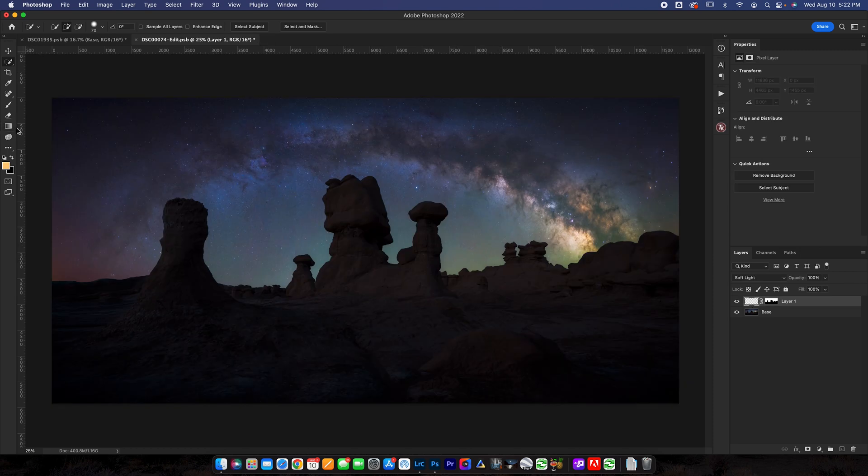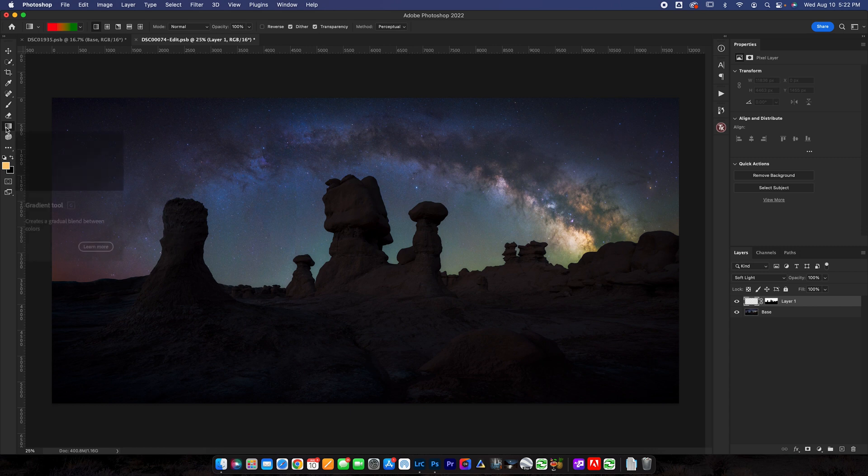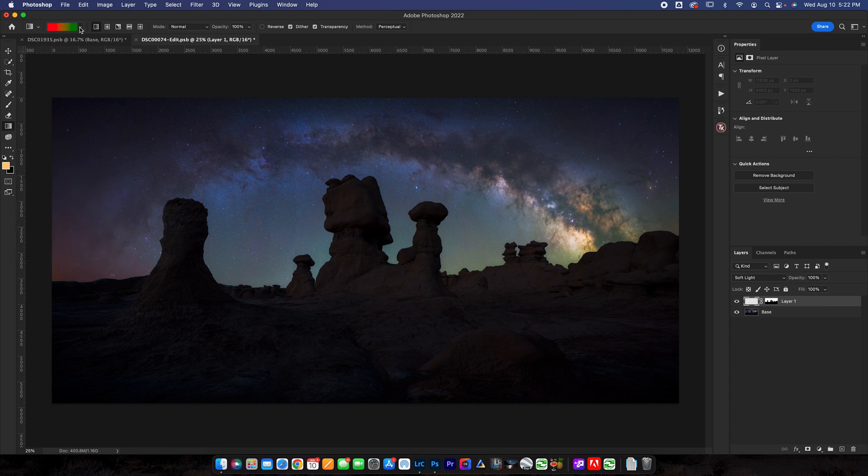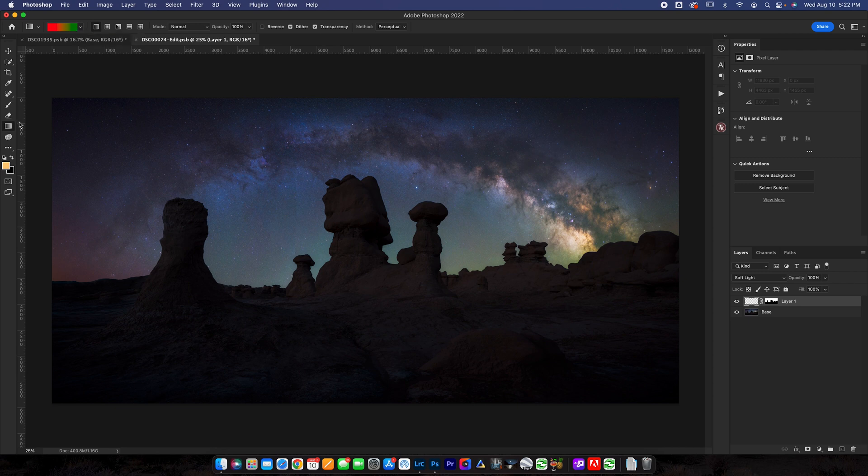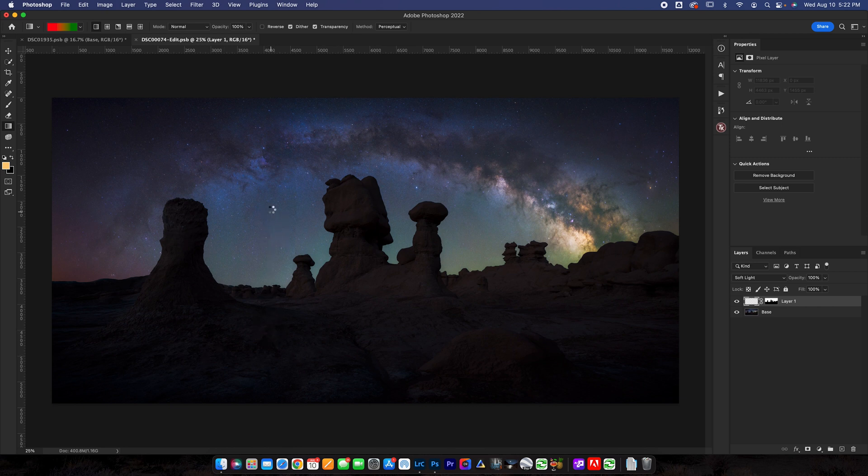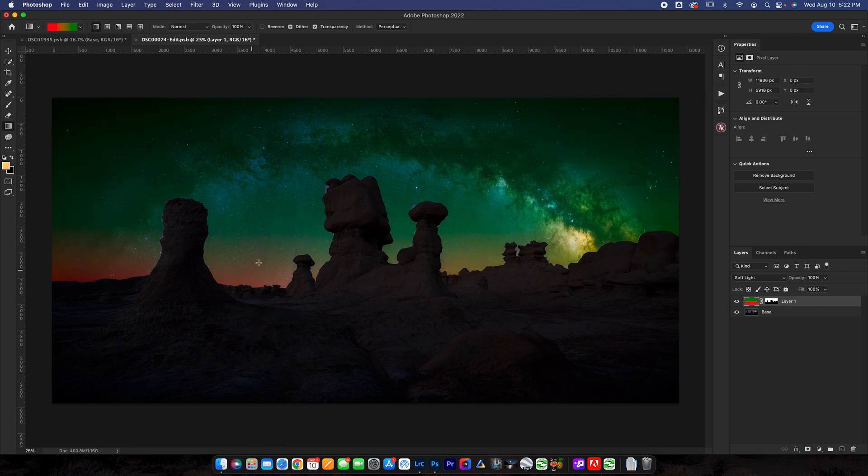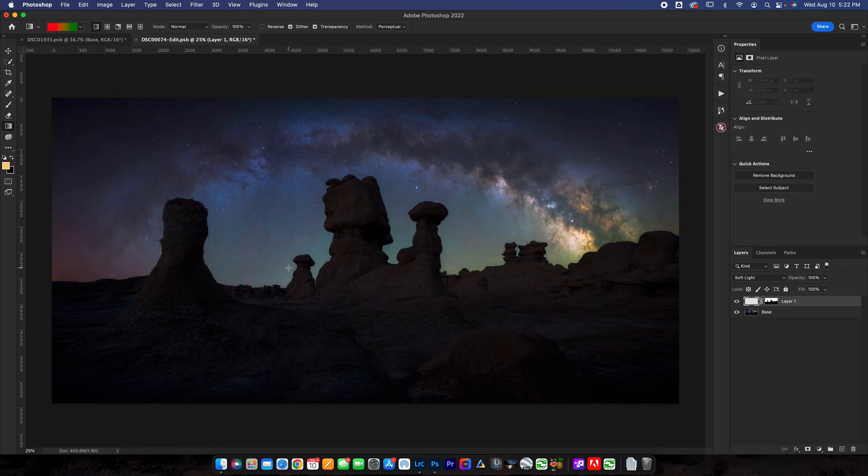So what I want to do go back to my gradient tool by pressing G or finding it on the toolbar over here and I want to create my gradient. So the thing about a photo like this is that we actually don't want a two color gradient because when we do you're going to have both colors are going to be present in the photo. It's not going to look good.